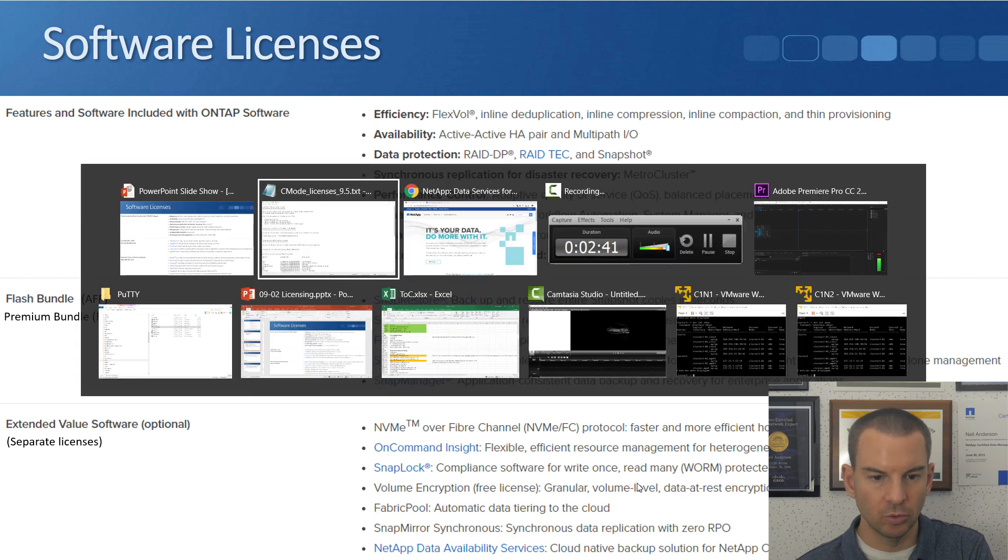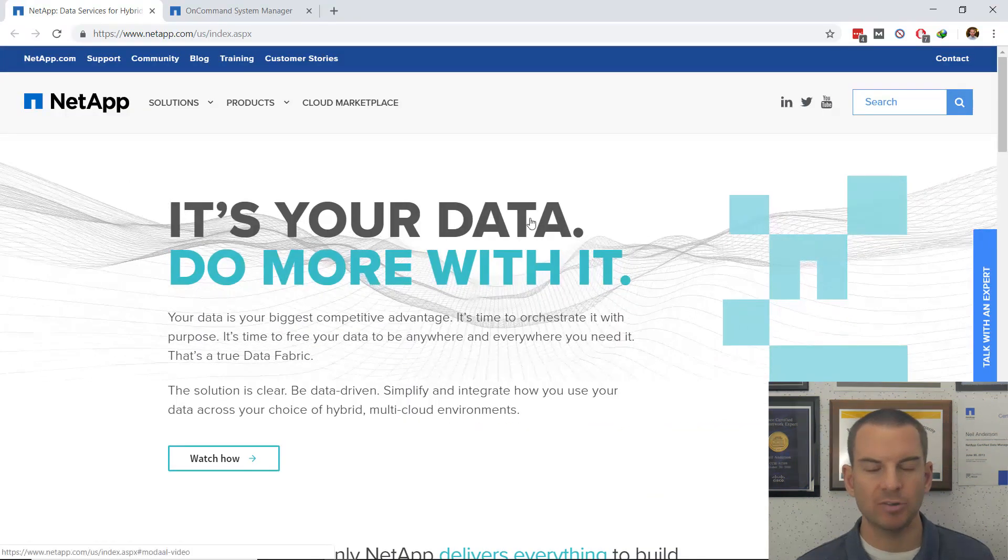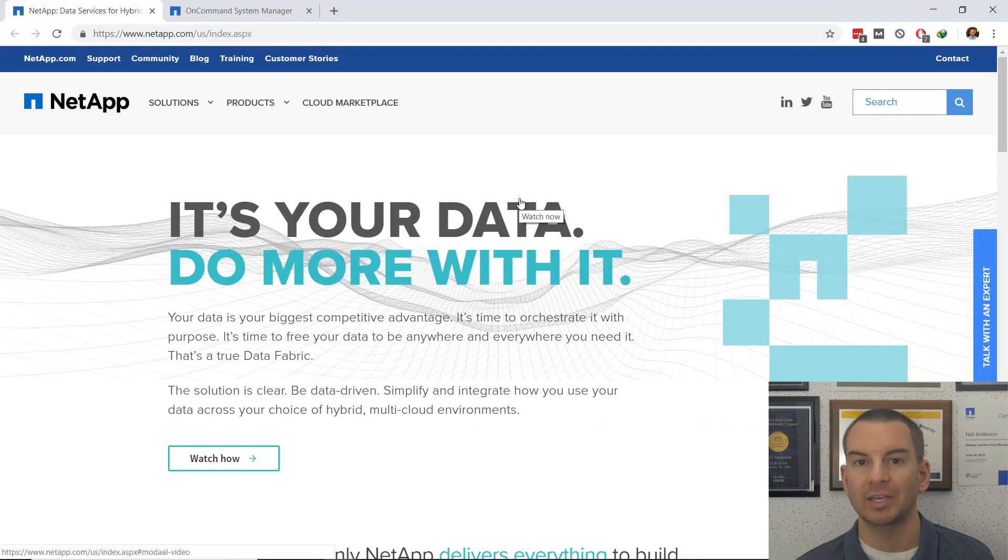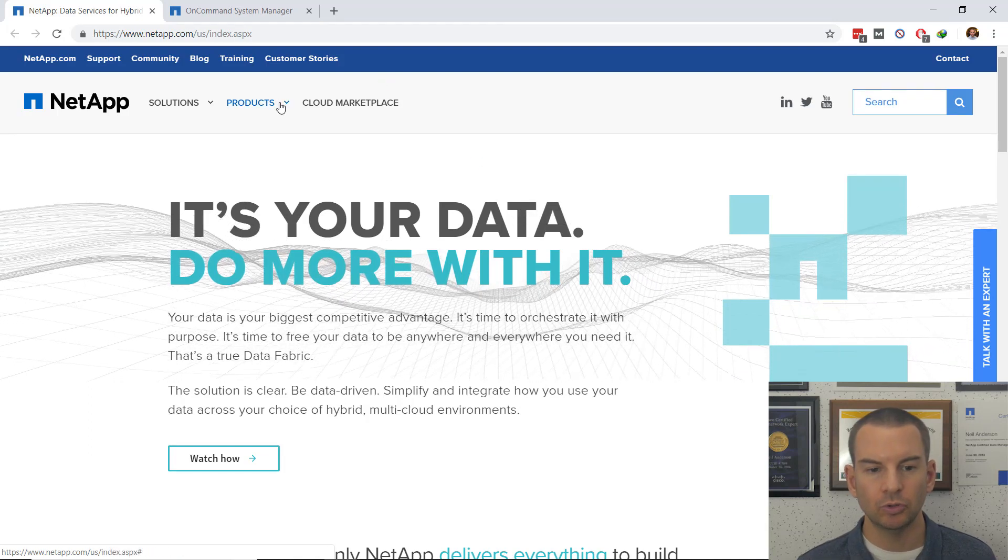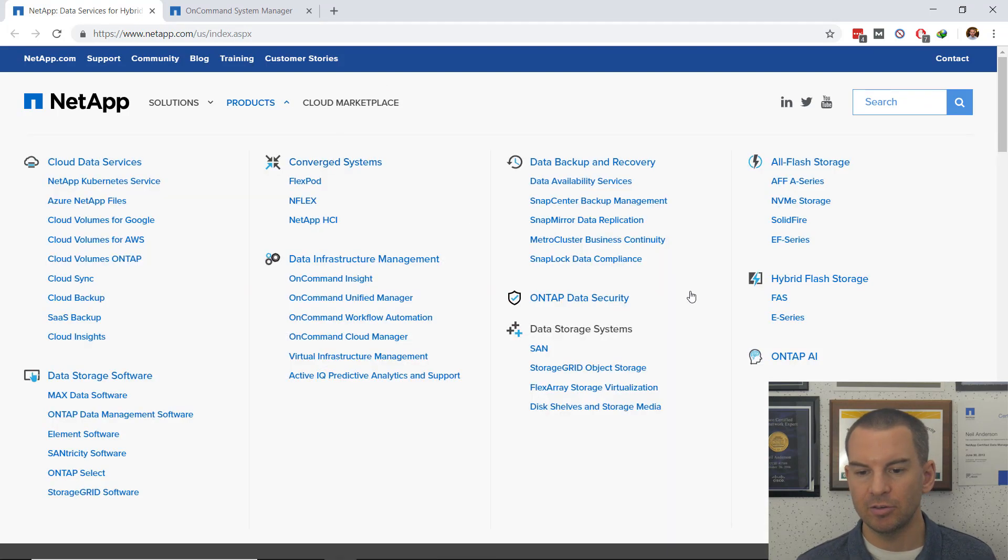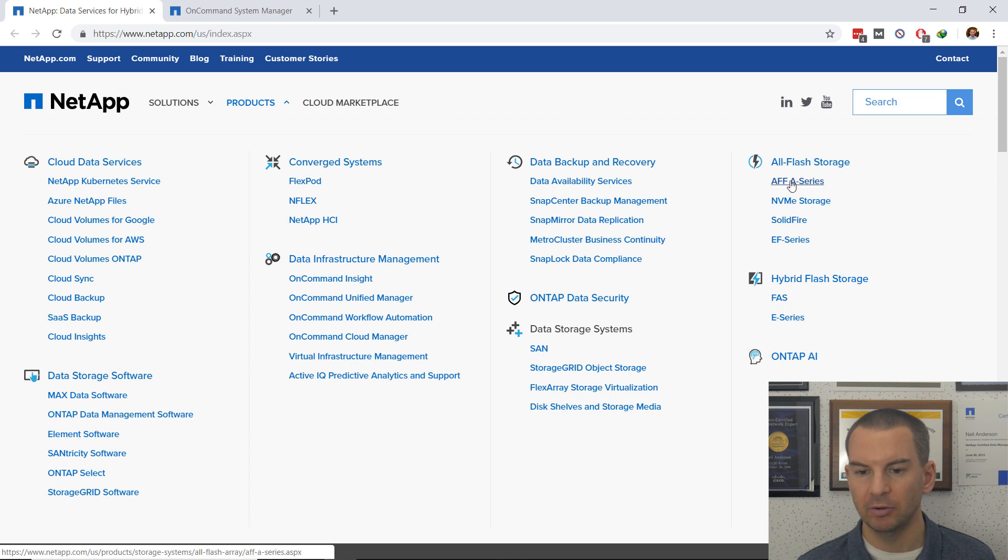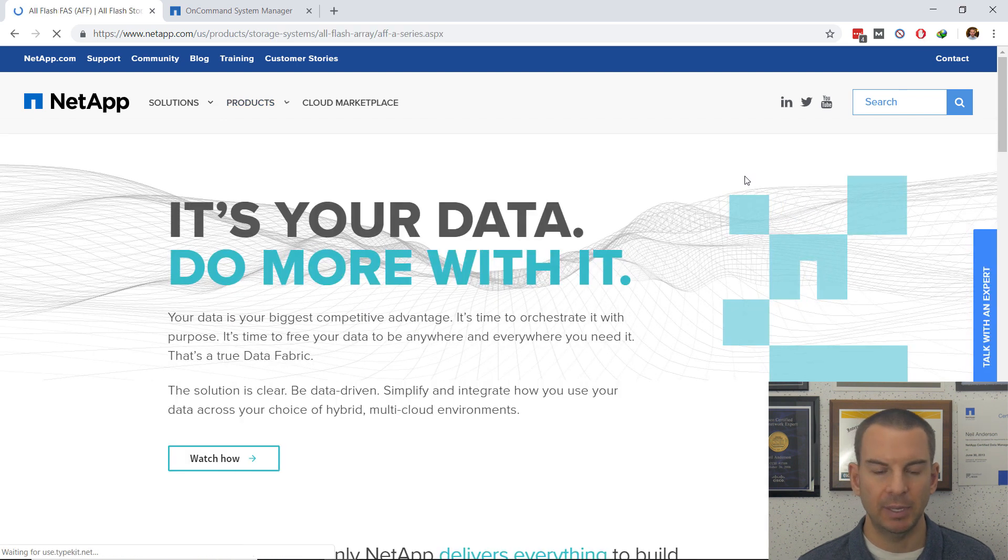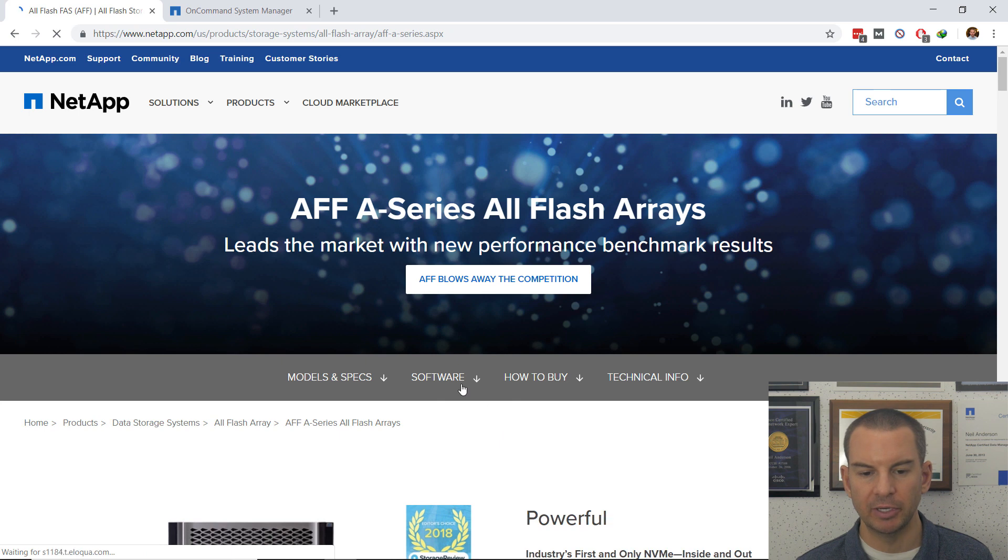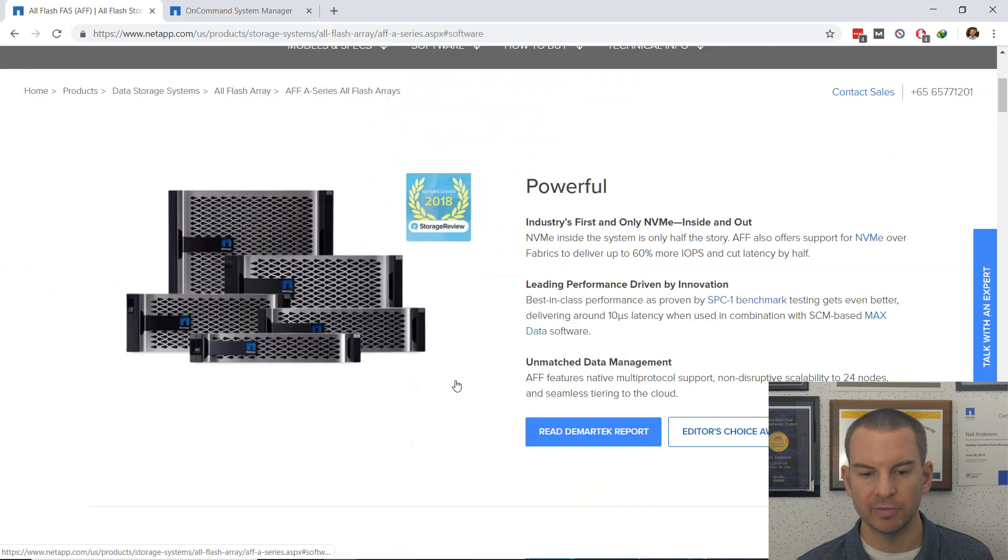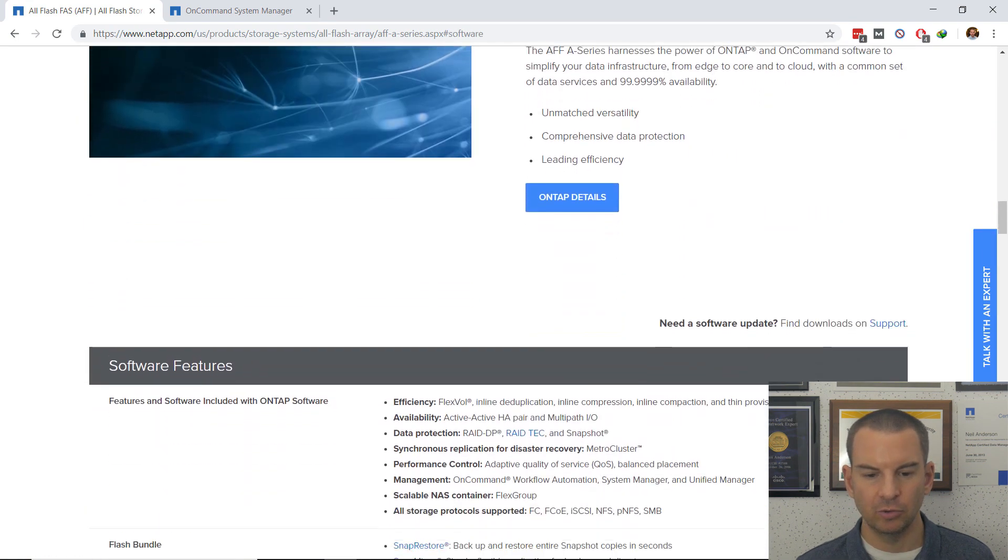I'll just go to the NetApp website. To find the current information, go to Products and then choose either the AFF or the FAS. I'll go to the AFF page.